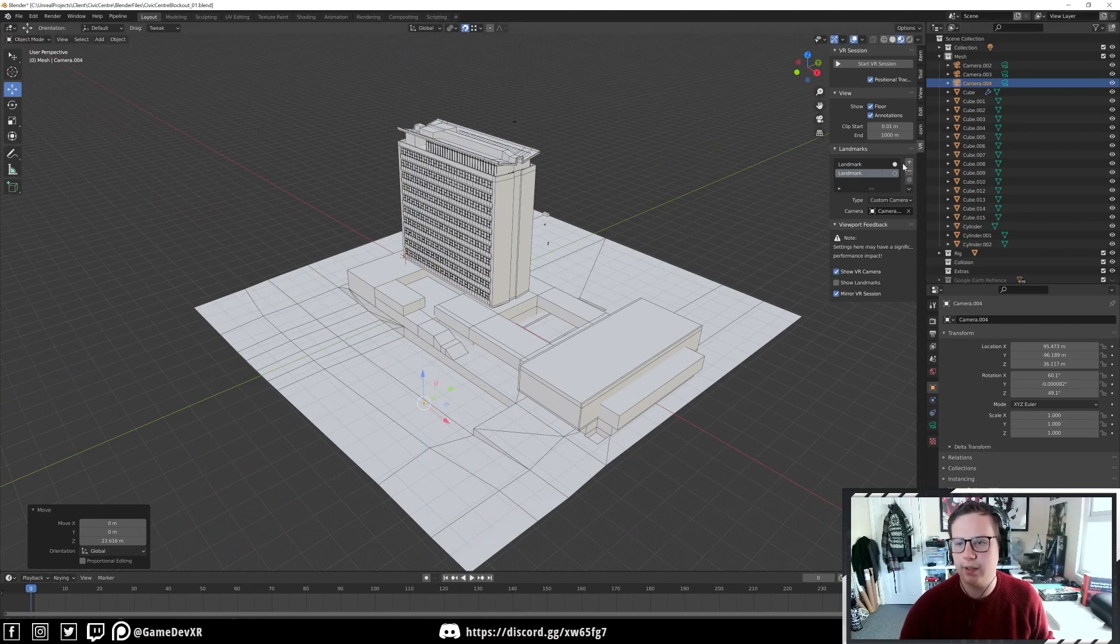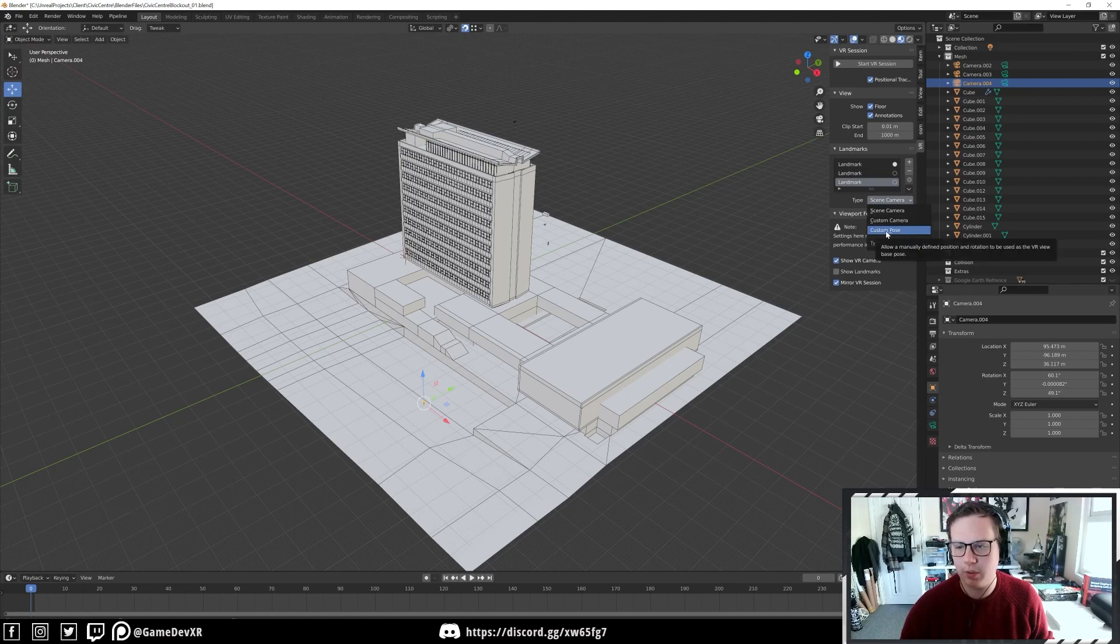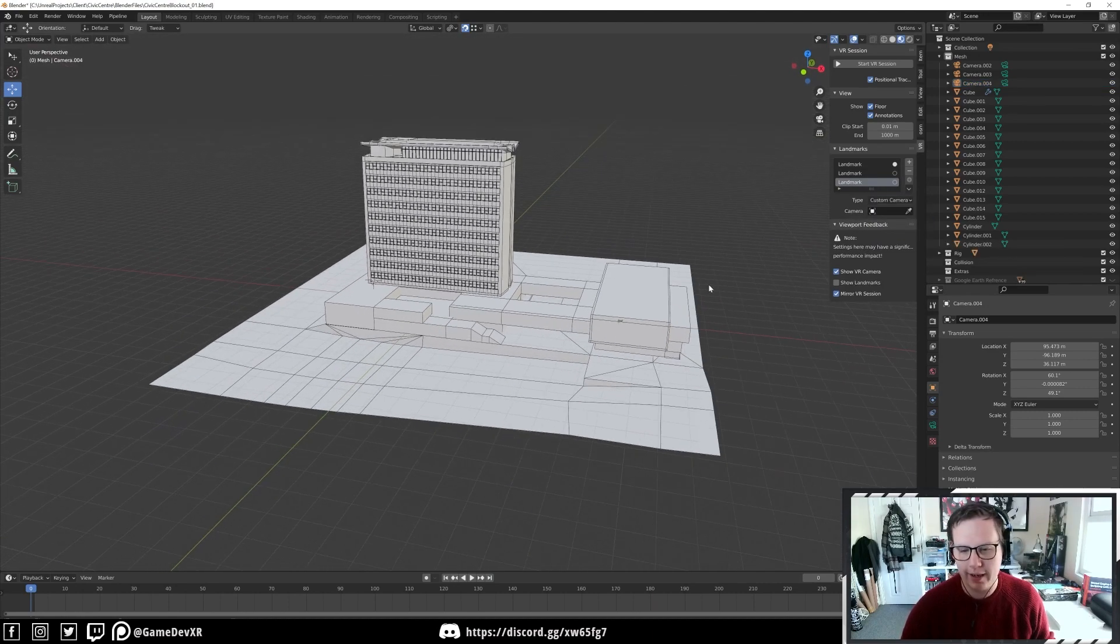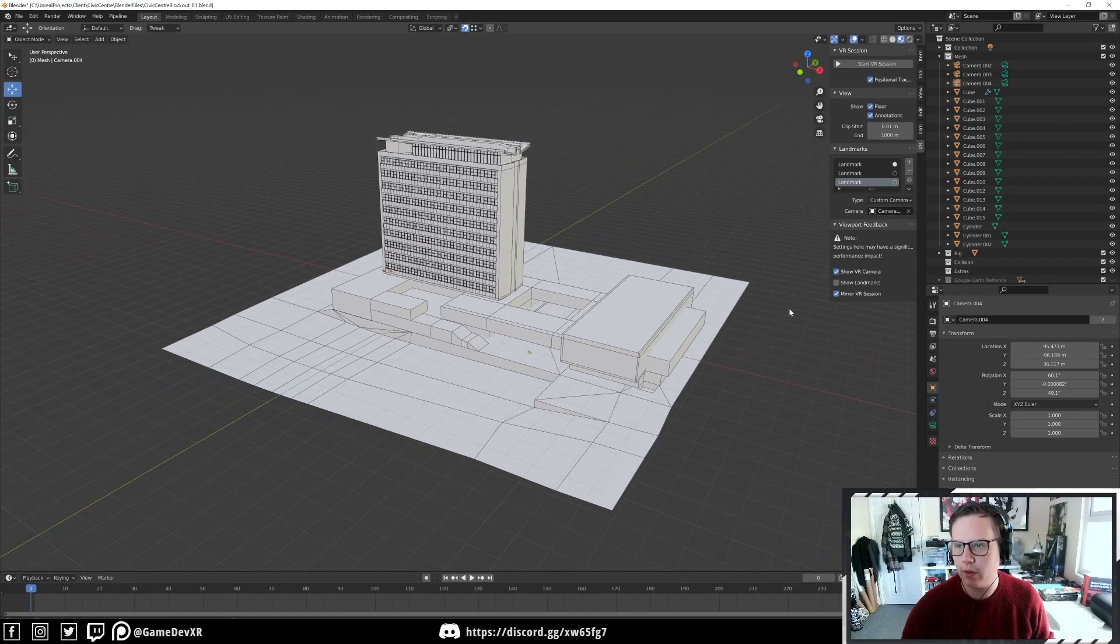Exactly the same thing, do plus landmark, custom pose, custom camera and then we'll select with the dropper tool our fourth camera.